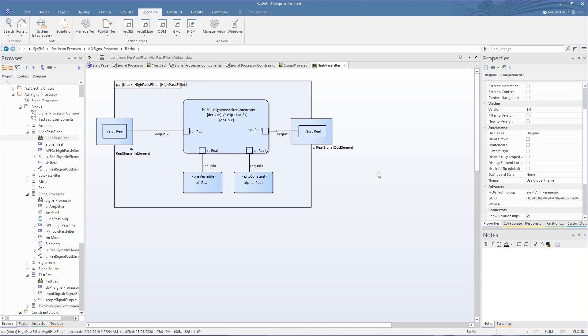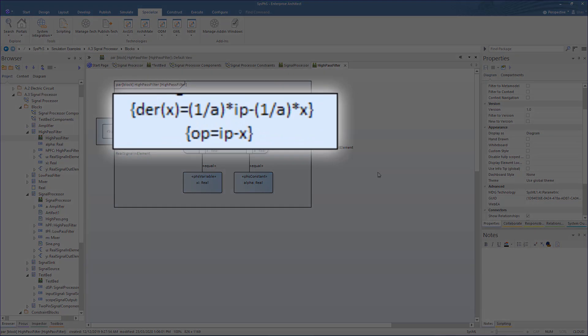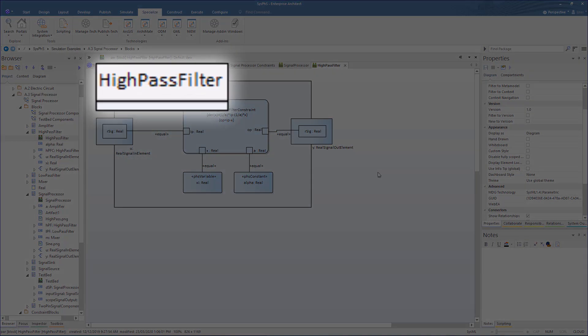These blocks are further qualified in the parametric diagram. These are parts or instances that are typed by the constraint blocks. Hence the equations are derived from the constraint block. In this case, it is the high-pass filter.